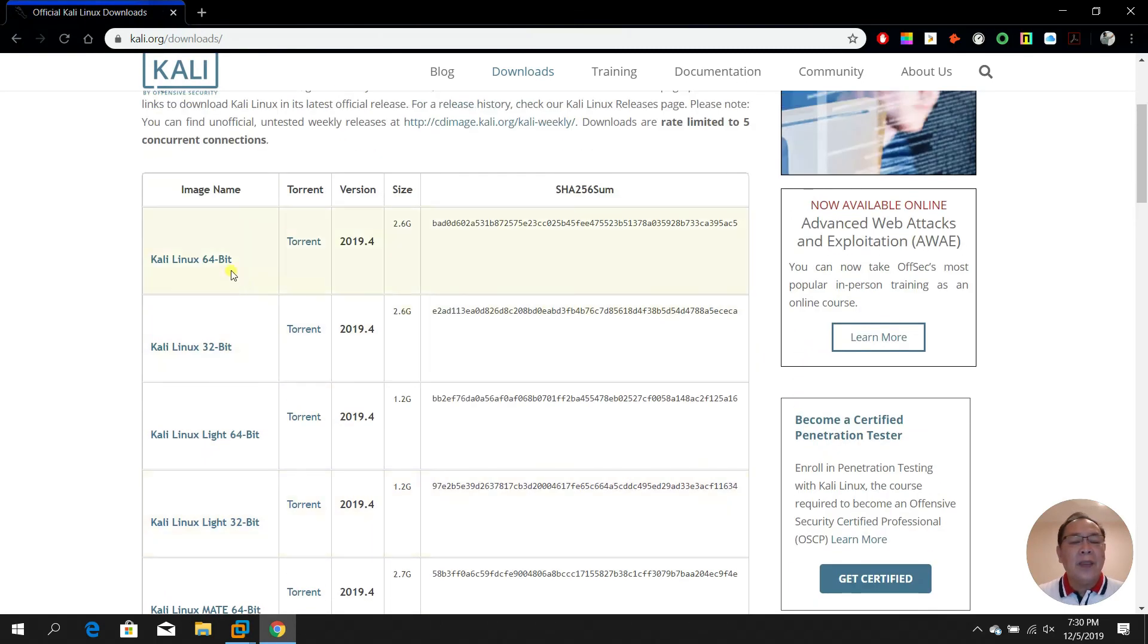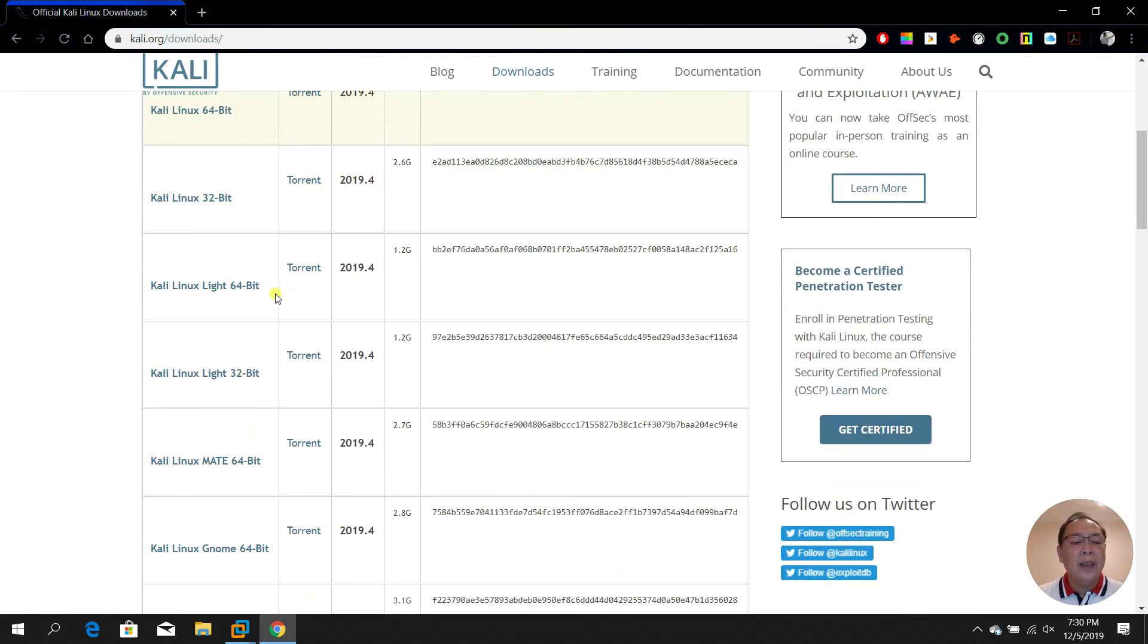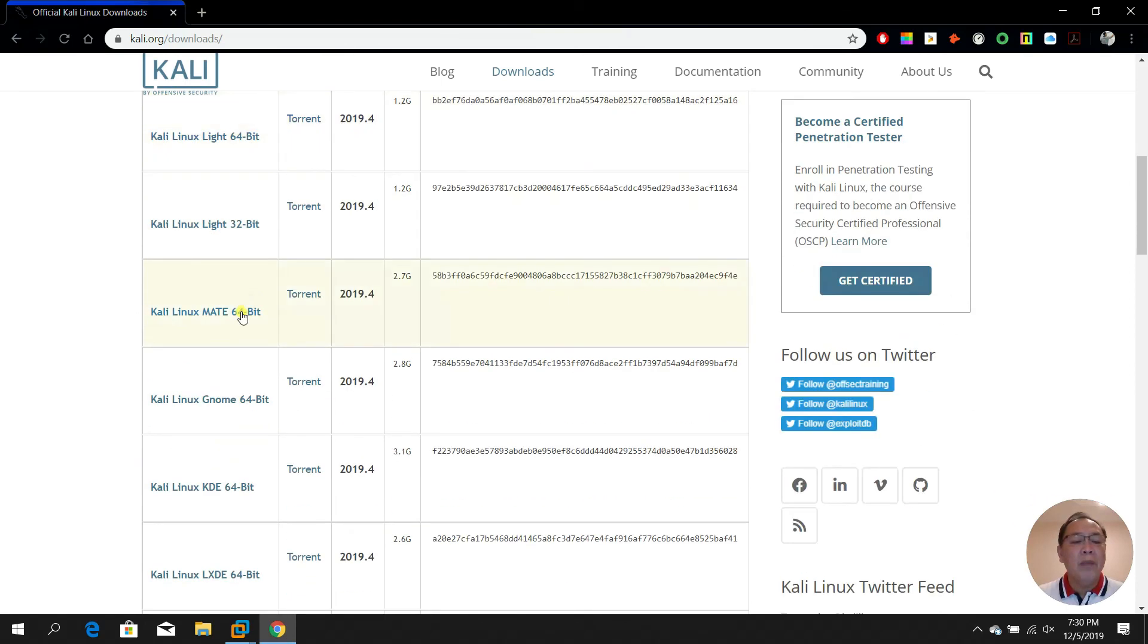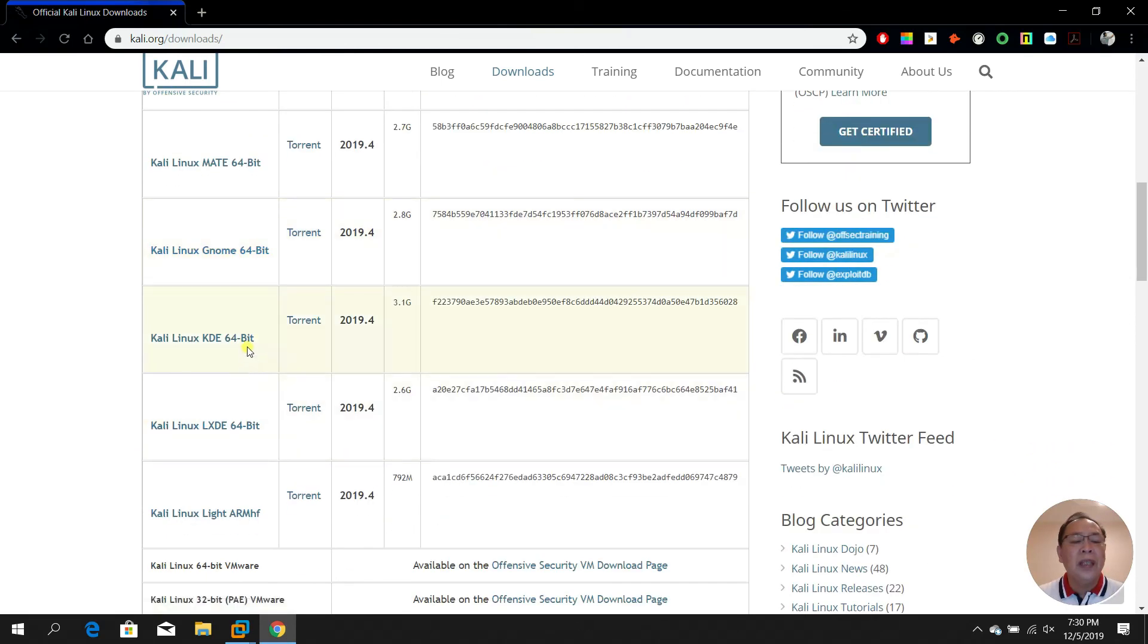Like Kali Linux 64-bit using, for example, torrent - the most stable one. You can select whether you want to use the XFCE interface or the desktop interface or MATE or GNOME or even KDE. It's up to you.